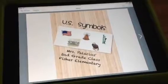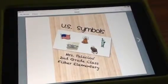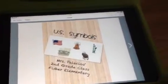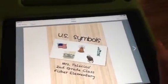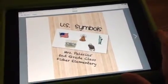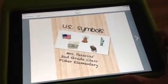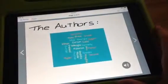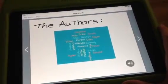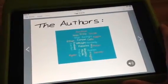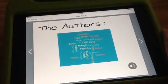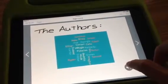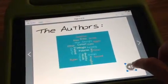So I'd like to go through and show you the Book Creator that my class did on U.S. symbols last year. You can see here our title page was created using PicCollage, and then here is our author page. Using Book Creator you can add images, text, and embedded sounds — you can see my class recorded themselves last year.